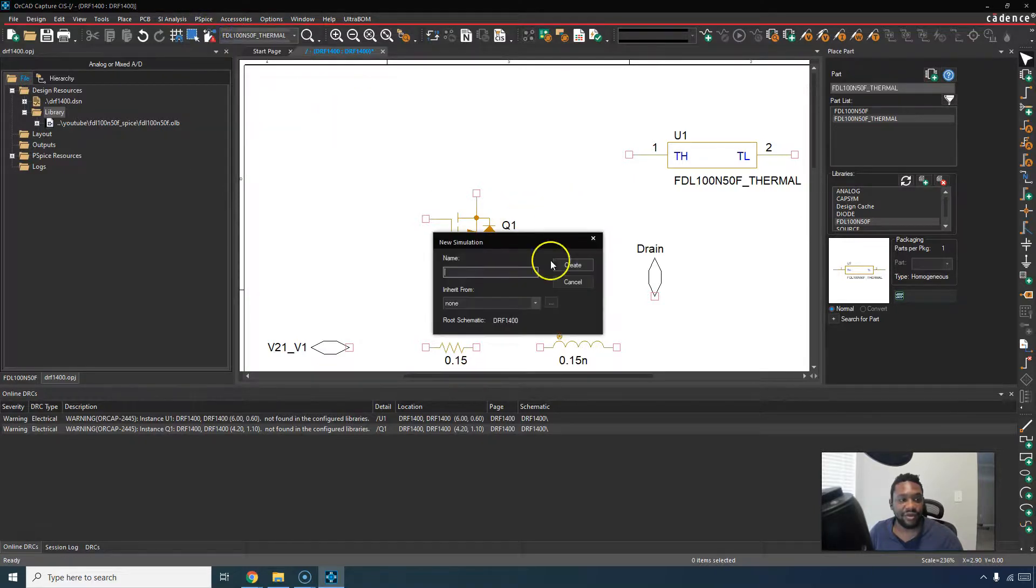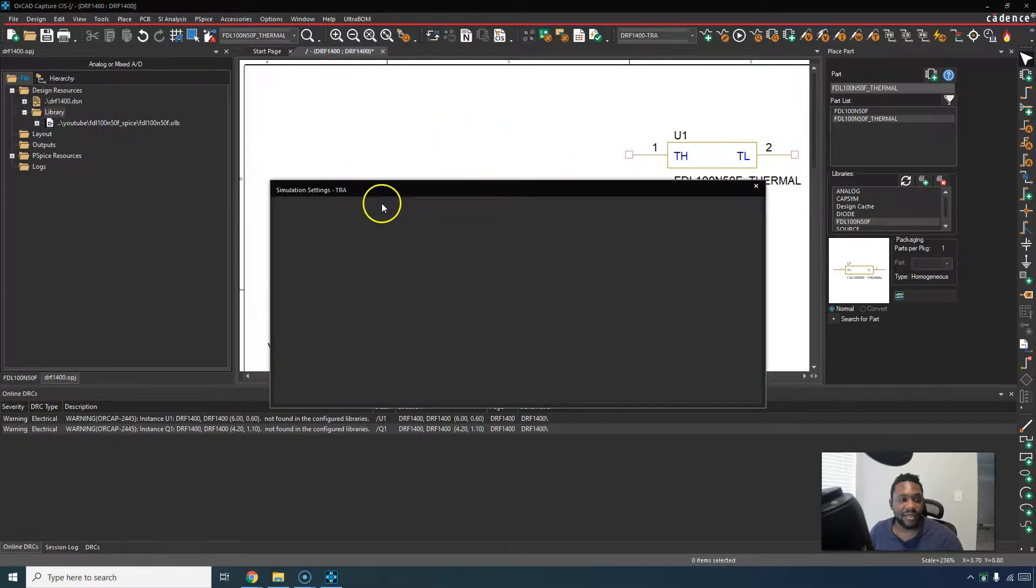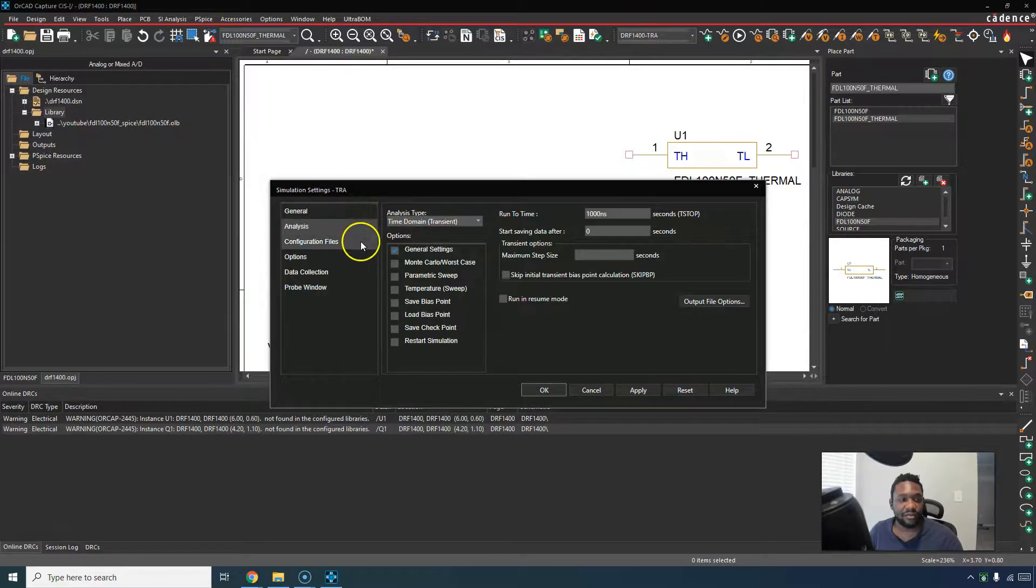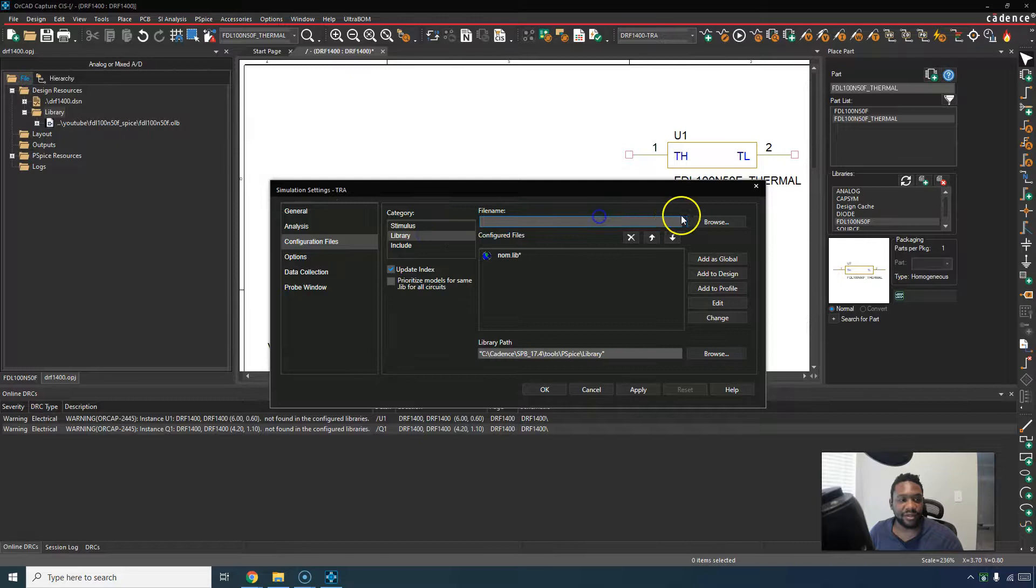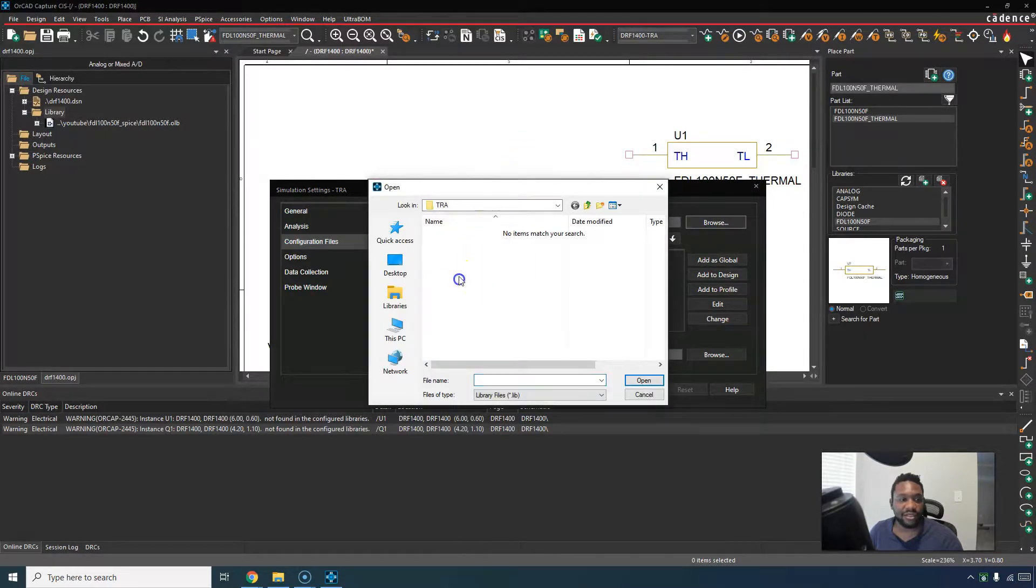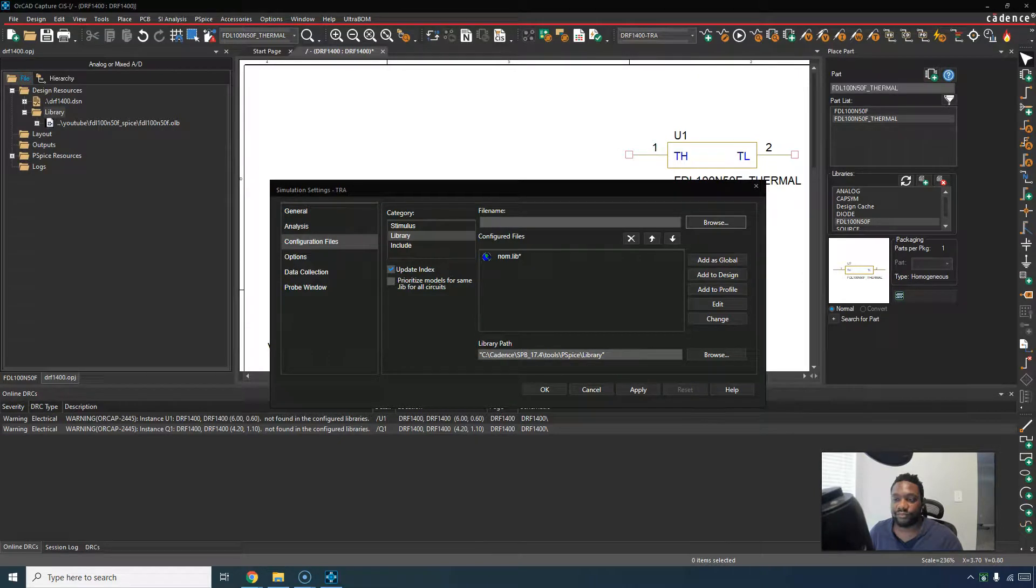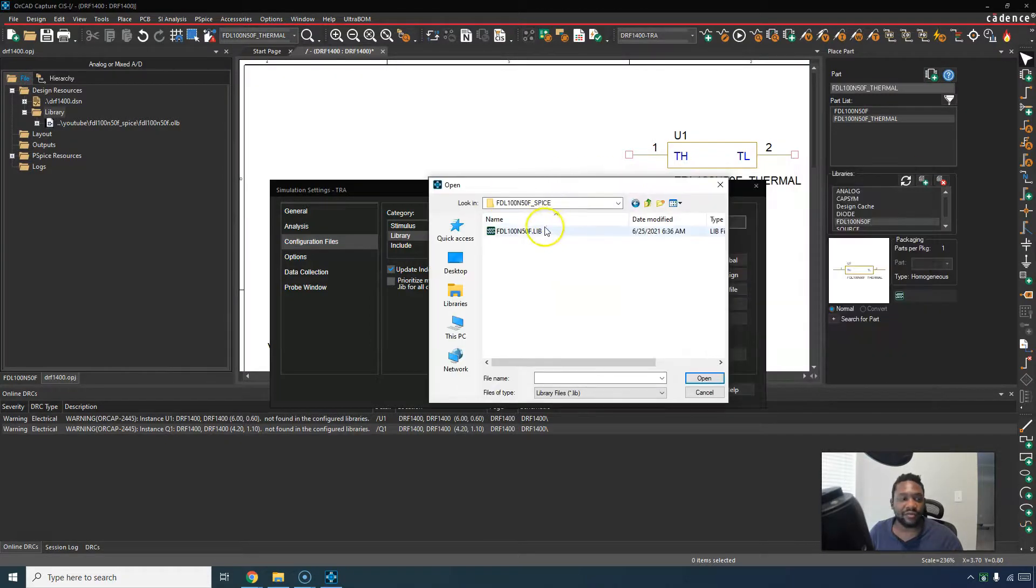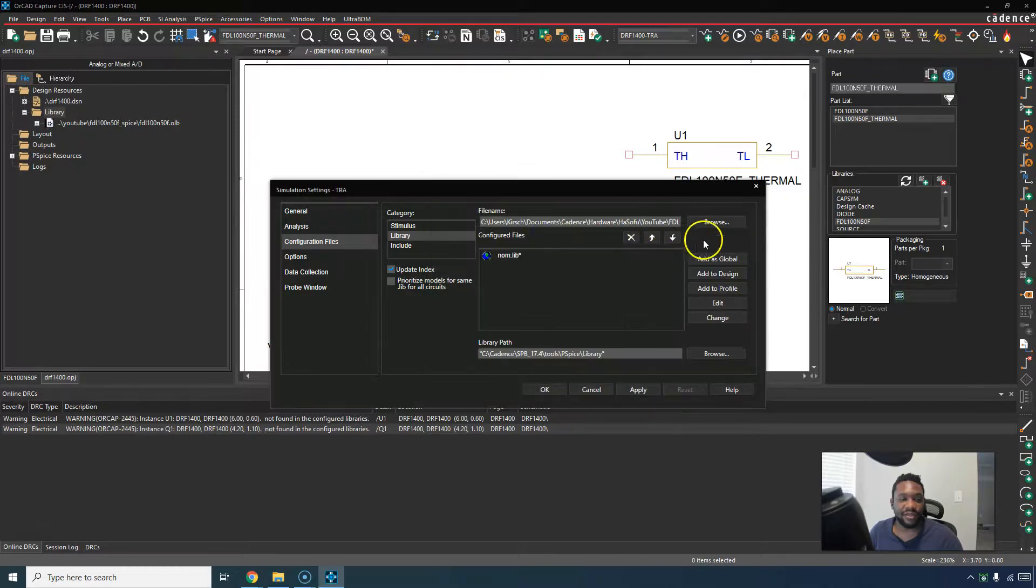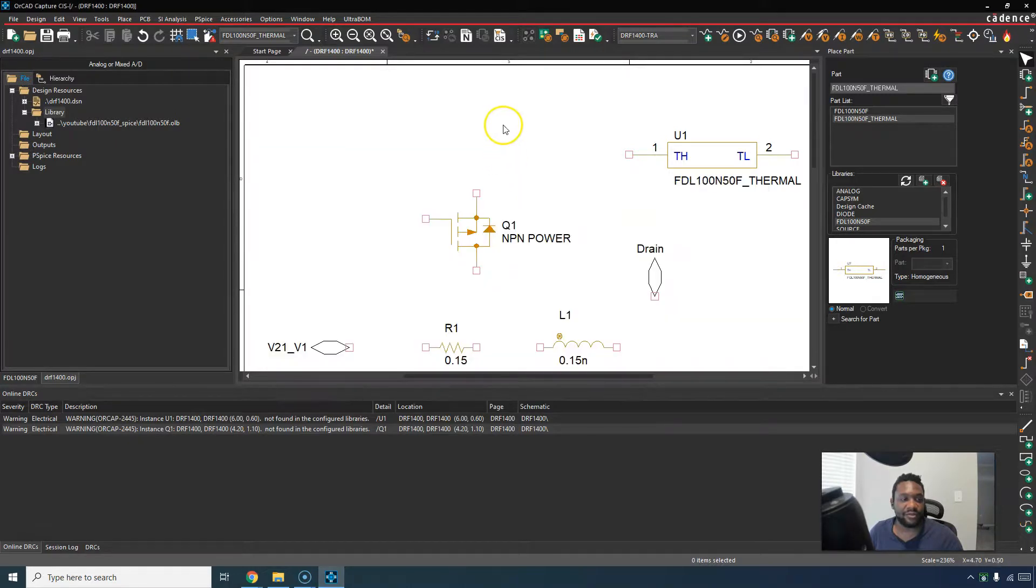You want to add the configuration files. You want to choose library and see how there's only nom.lib in here. Go to browse, navigate to the folder with the library, the .lib file. Double-click it and then choose to add it to the design. Click apply, then click OK. Save.